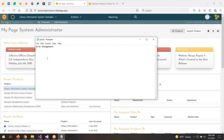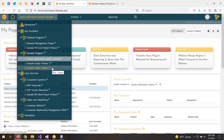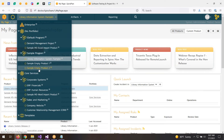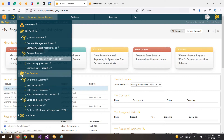SpiraPlan is an integrated solution that lets you manage different projects and programs. You might have multiple different projects going on in your organization, and you can have different projects in different teams. There are also other projects available here, and all of the projects can roll up to a program and a portfolio view.